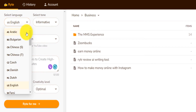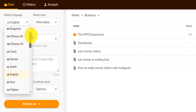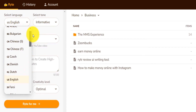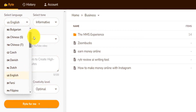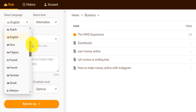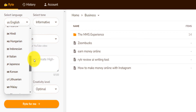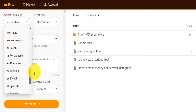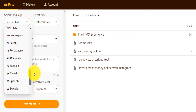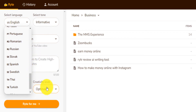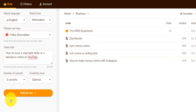And my language is English. You have multiple languages from Chinese to Filipino, French, Norwegian, Portuguese, and everything. Three variants. And I want you to write that for me.